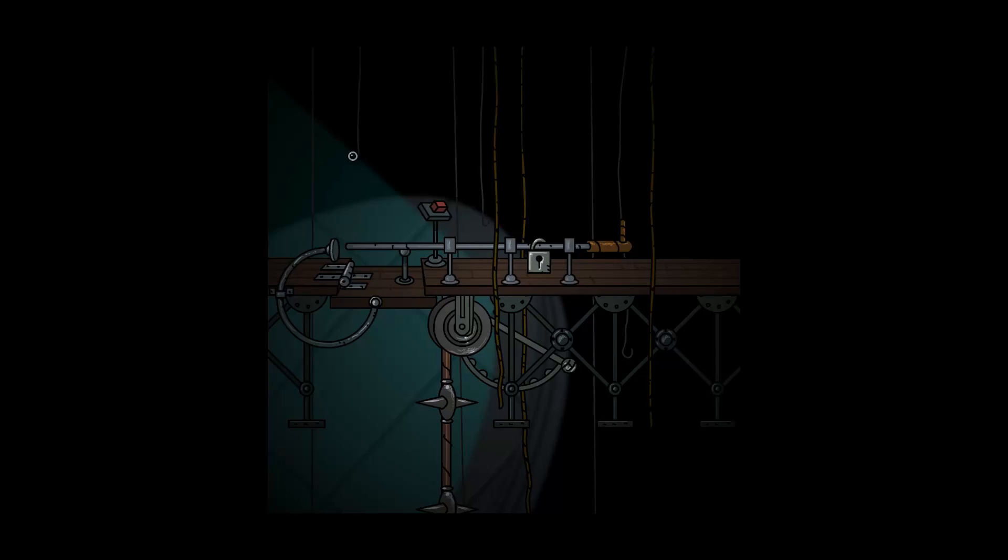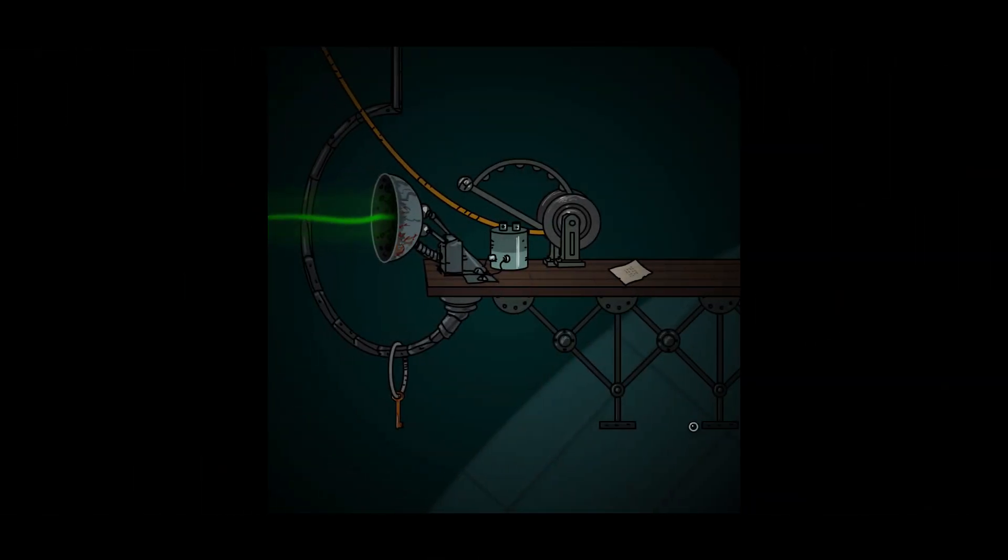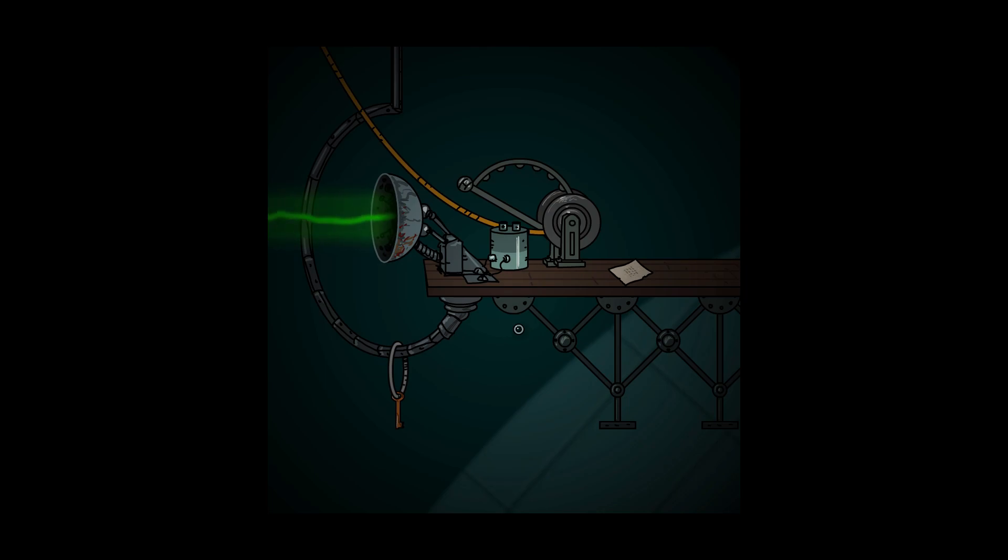And we're back with our Let's Play Submachine Legacy. Last time we escaped the core of the submachine, and now we're at Chapter 8, The Plan.